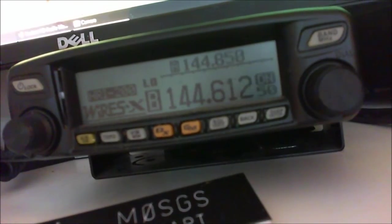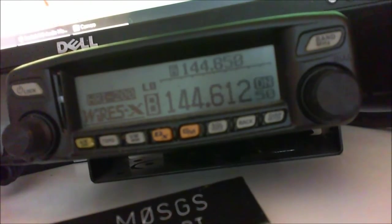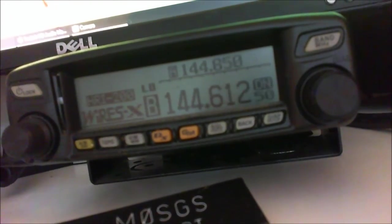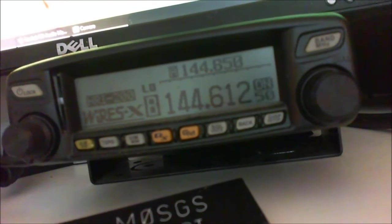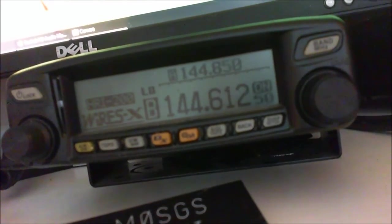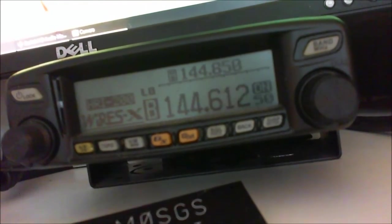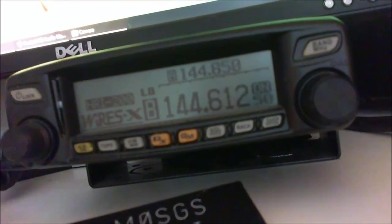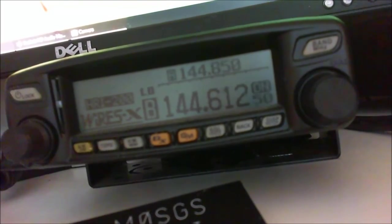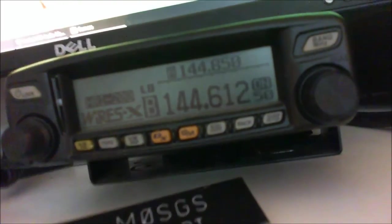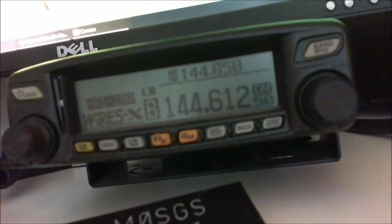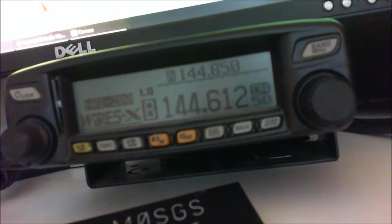And whichever button or whichever frequency the Wires-X button's pressed on, that's the node will send a pulse out and say, well this is the frequency and I'm going to connect you. Excuse me.